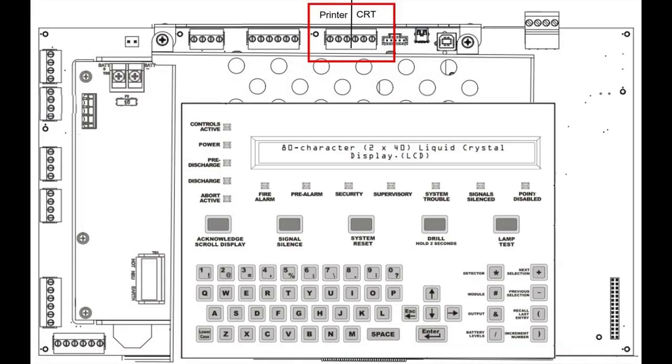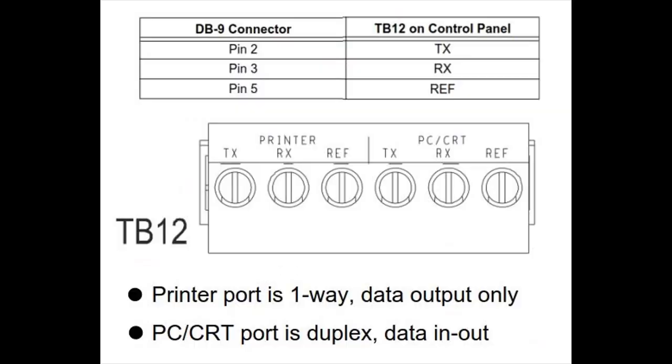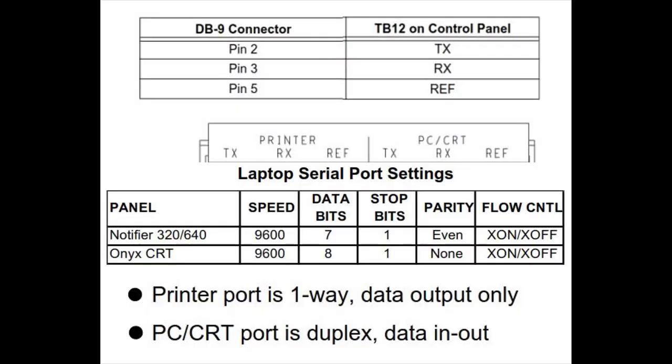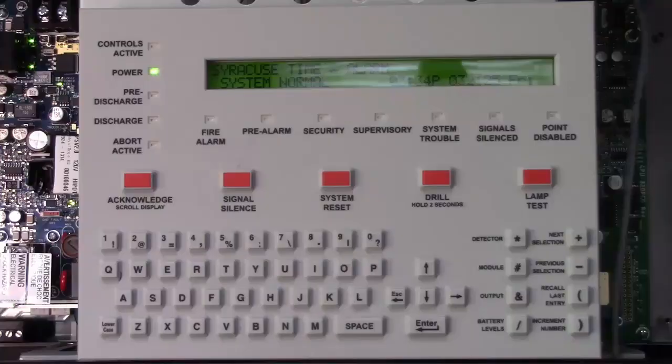This graphic shows where the ports are on the panel. In this graphic, it gives you the pin outs from the DB9 to the terminal board. And notice that the printer port is one way, it's data output only.